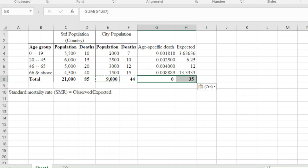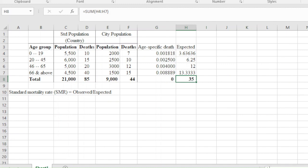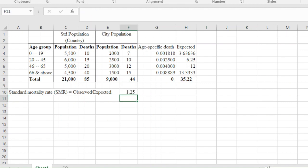This tells me that 35 would have been expected to have died. But what was the actual observed deaths? They were 44. That shows the difference between what we are observing and what we would have expected. So the SMR will be given by 44 divided by 35.22. The standardized mortality rate would be 1.25, and since the value is higher than 1, it means we are observing more deaths in the city population compared to the standard population.